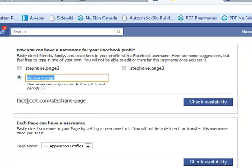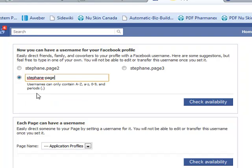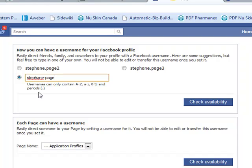It shows me, okay, there's a little message right beneath what I typed and it says: usernames can only contain a to z, zero to nine, and periods.